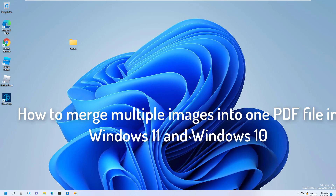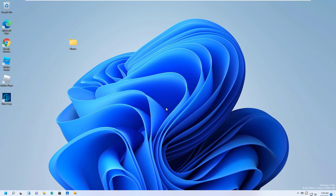Hi guys! This video will show you how to merge multiple images into one PDF file in Windows 11 and Windows 10 without using any extra software.